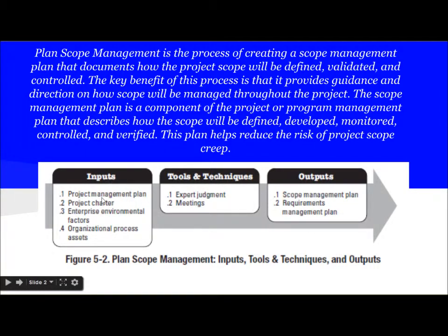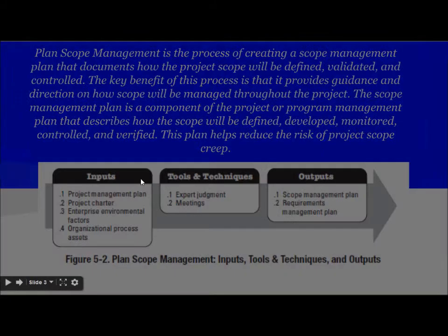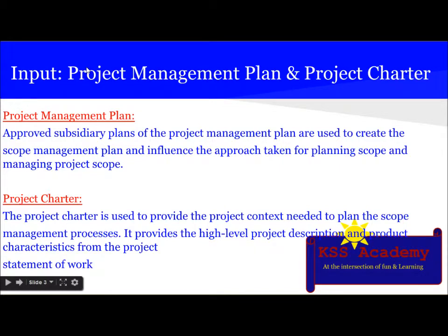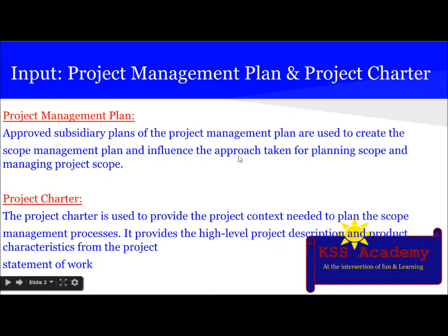Why is the project management plan an input? Because the project management plan includes all the approved subsidiary plans so far. After Plan Scope Management, the outputs — that is, the scope management plan and requirements management plan — will again become part of the project management plan. So the approved subsidiary plans of the project management plan are used to create the scope management plan, influencing the approach taken for planning and managing project scope.